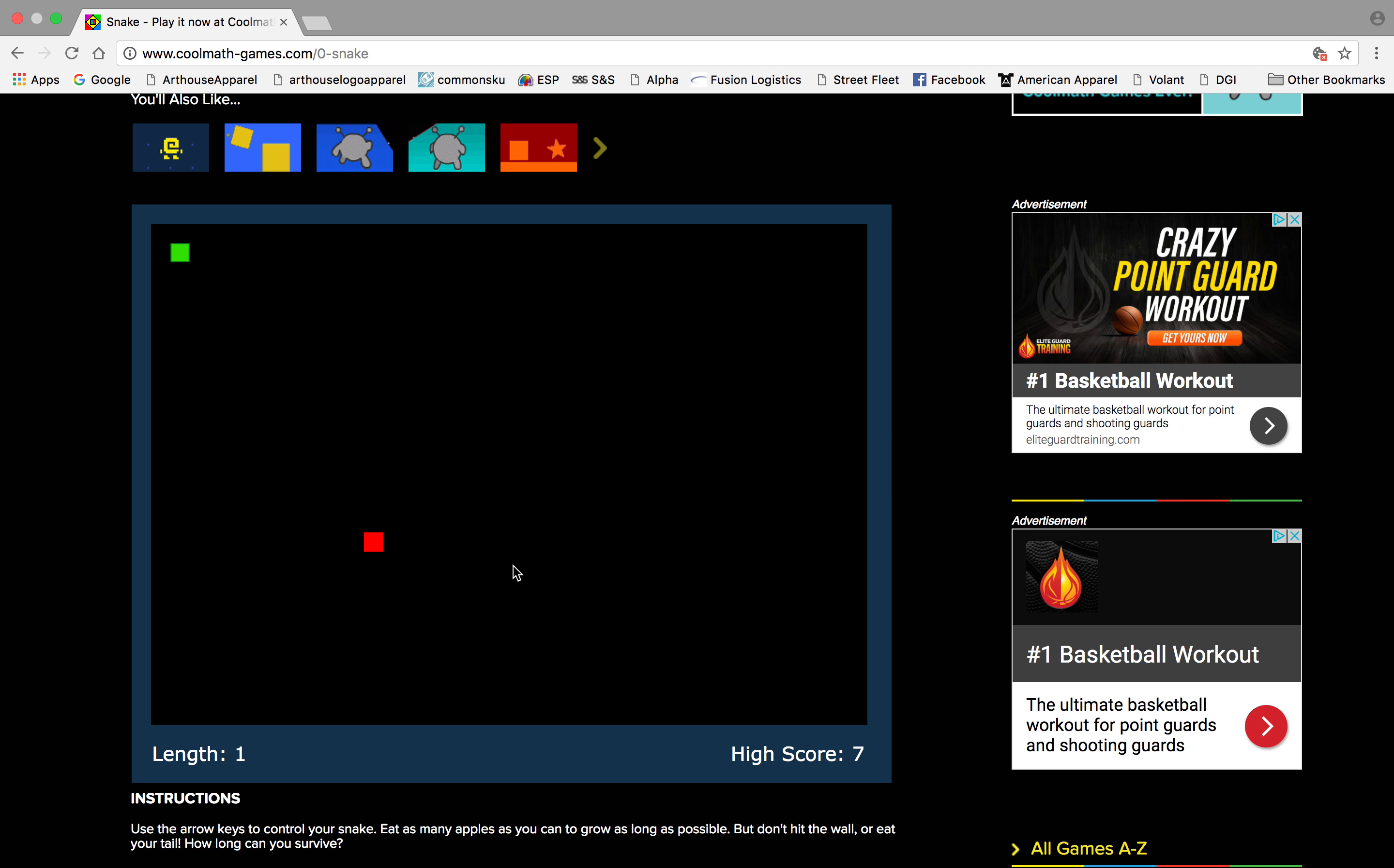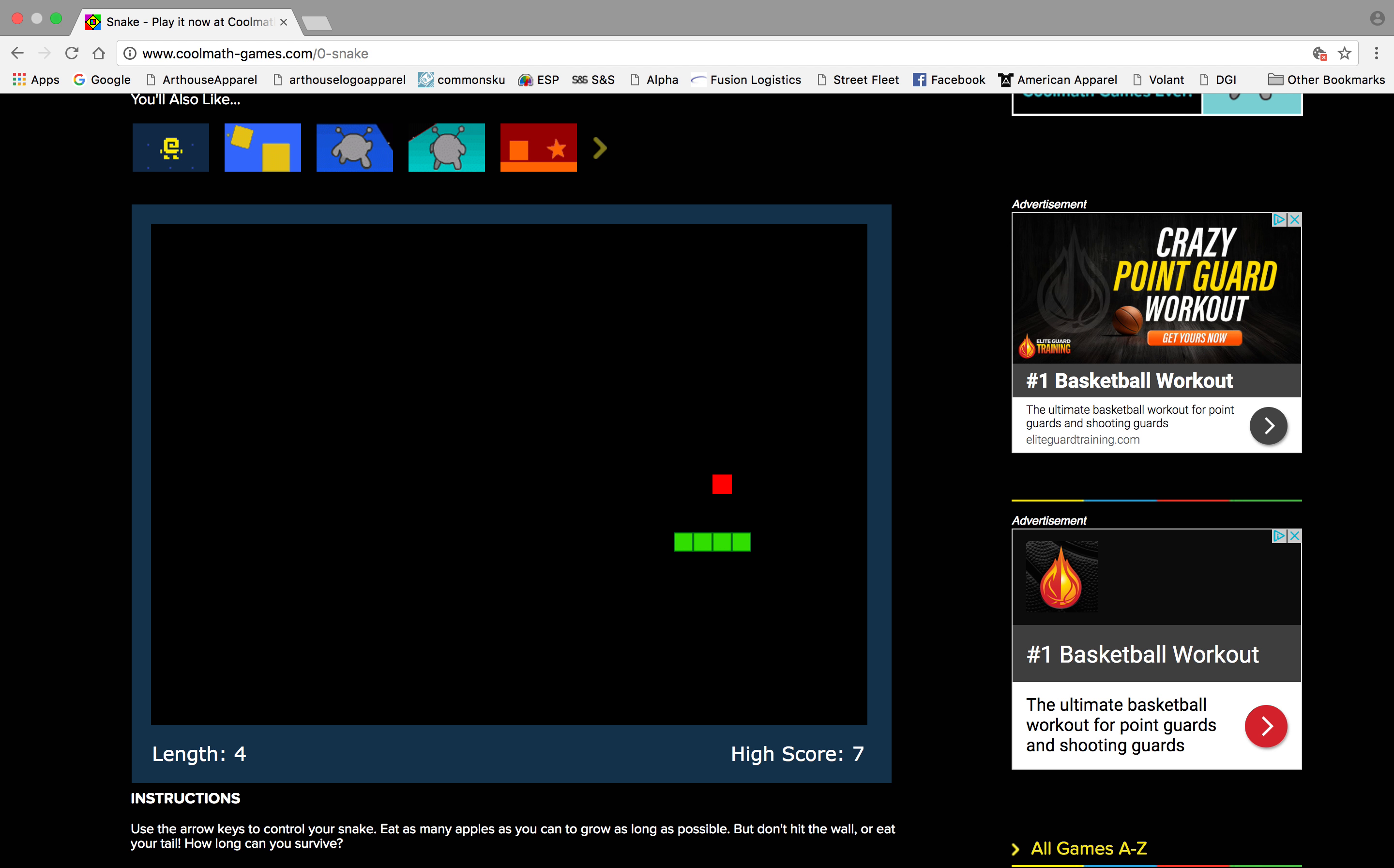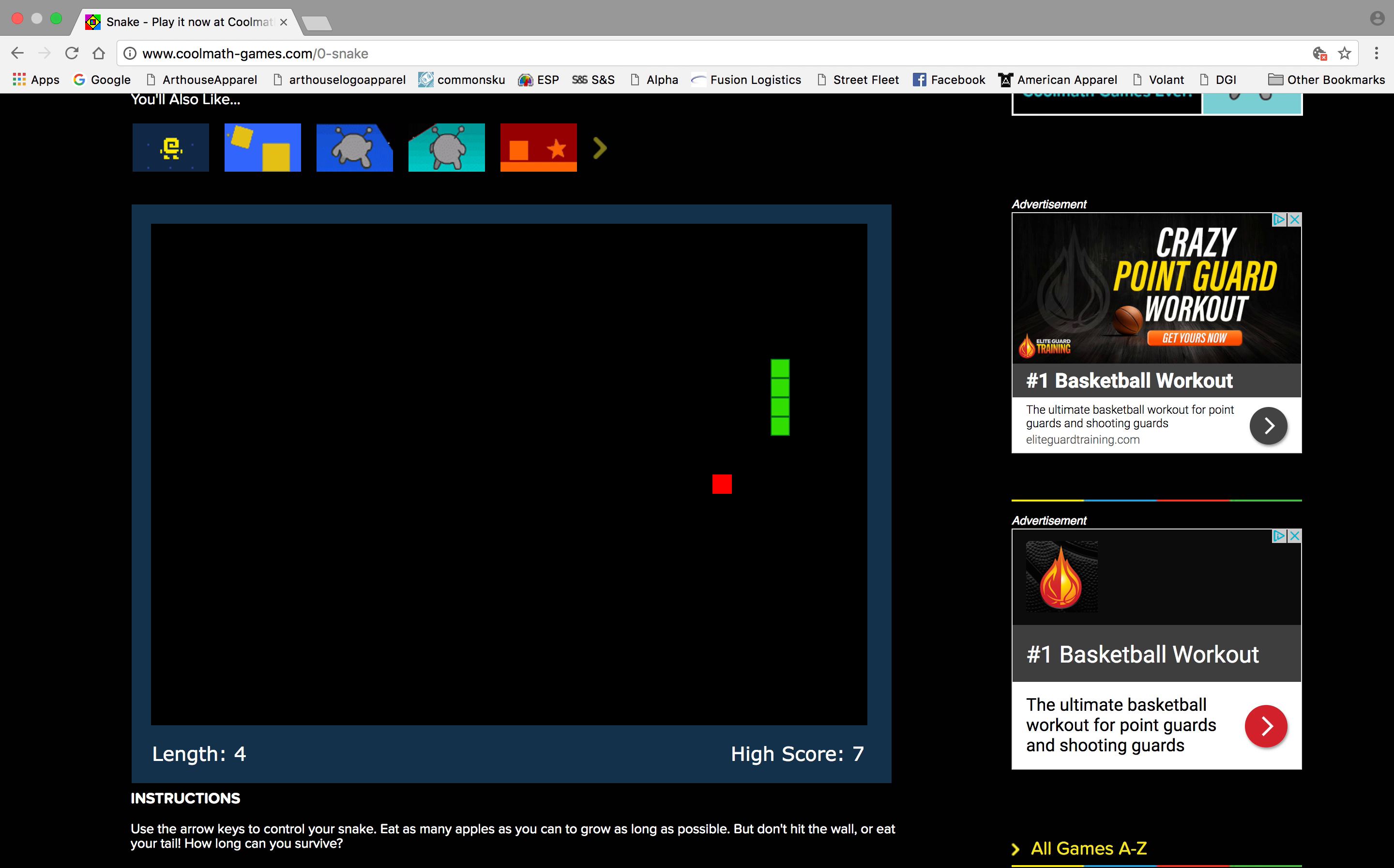You got a new high score, okay cool. So yeah, so if you touch your body like you will die, like you'll disappear.